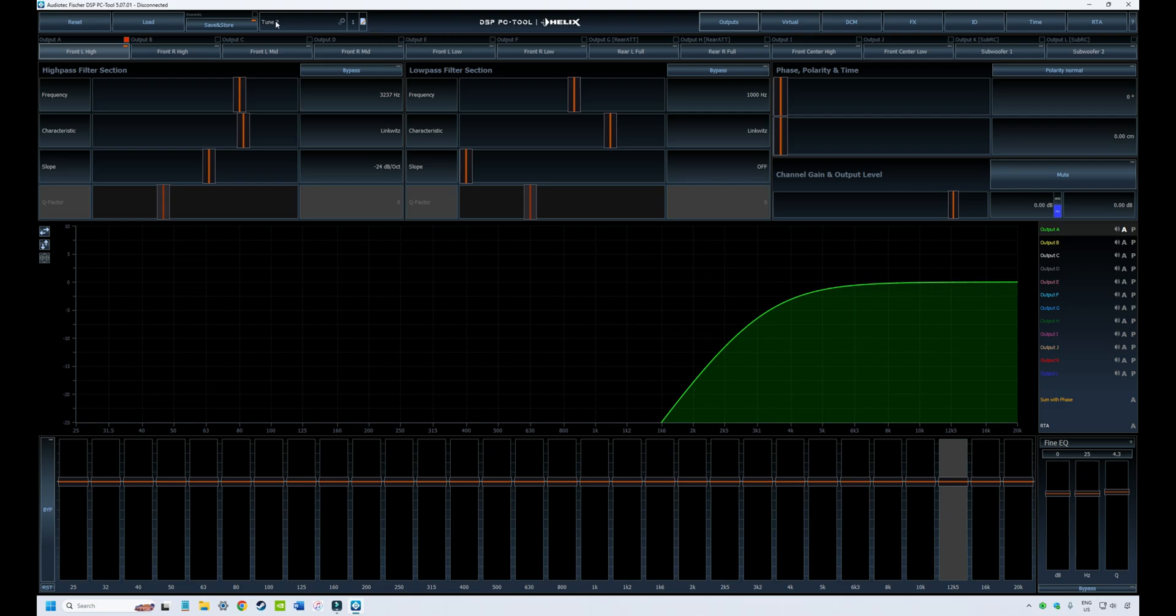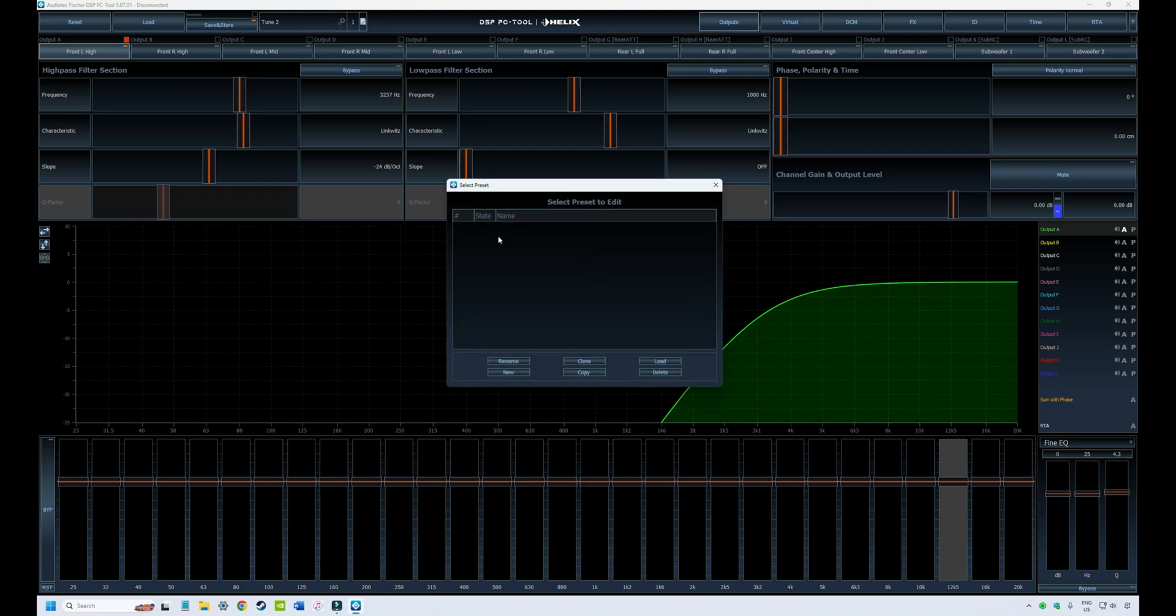There's also a function in this window that we touched on during the software tour where you can look at all the different tunes that you've got stored in the various memory slots. You can rename them or load them up or delete them and manage your files in your memory presets here in this window.